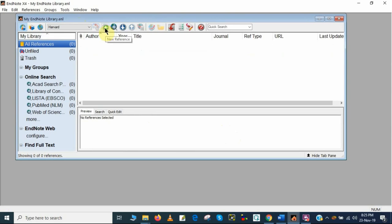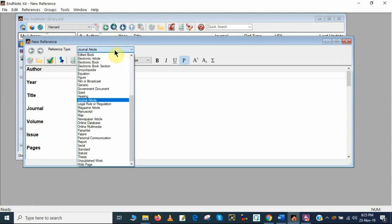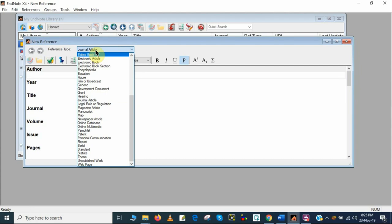I will add the new reference here manually. So this is the option I need to click now. If I click here, this is for new reference. So if your citation belongs to a journal article, you can select journal article, or if it belongs to any book, electronic article, or any other manuscripts or even a thesis, you can select from here. I am going to add the references from journal articles. I have selected the journal article here.